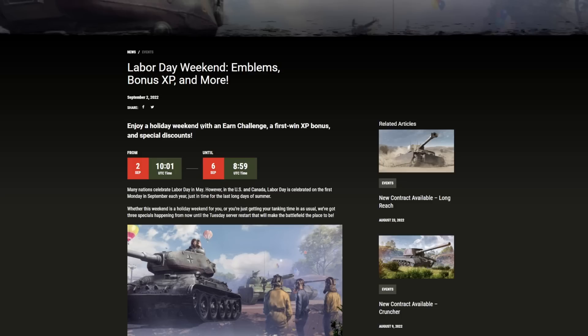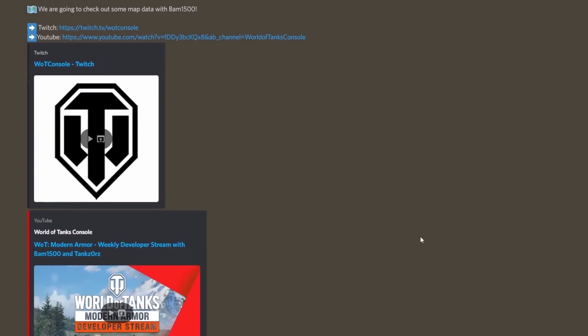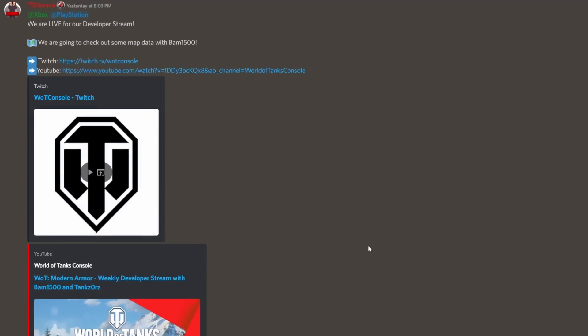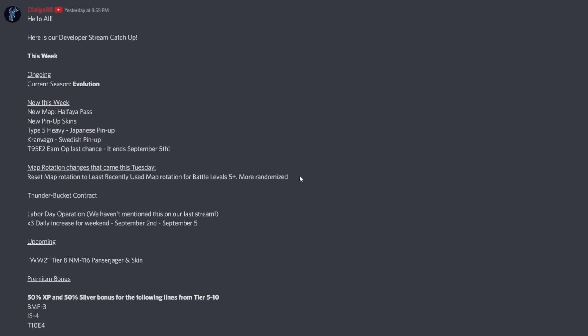The latest update news for World of Tanks Console is available right now, and today's video is going to cover everything you need to know for next week along with some information for this weekend.